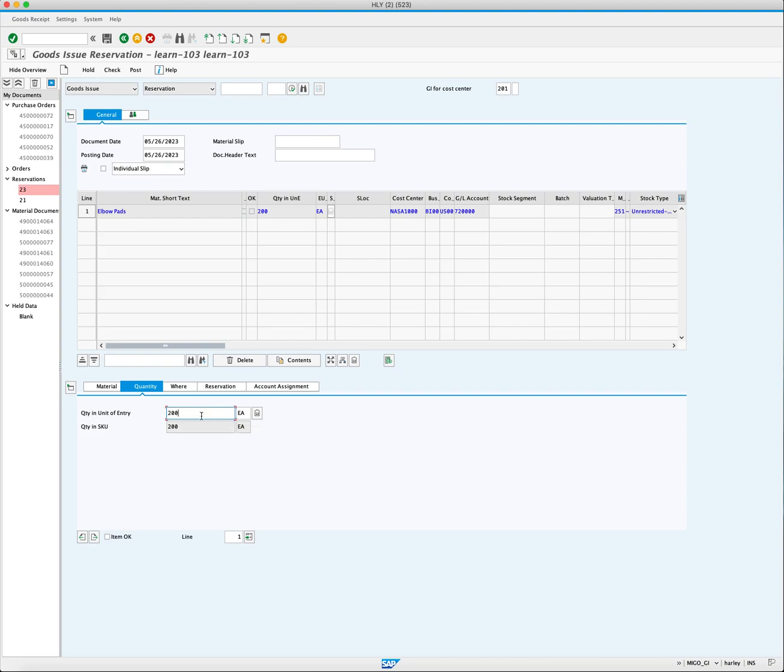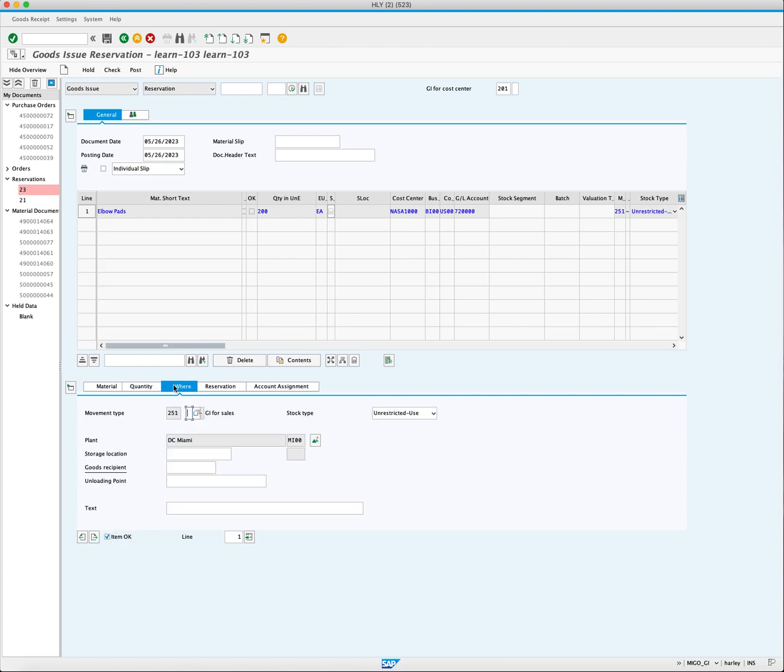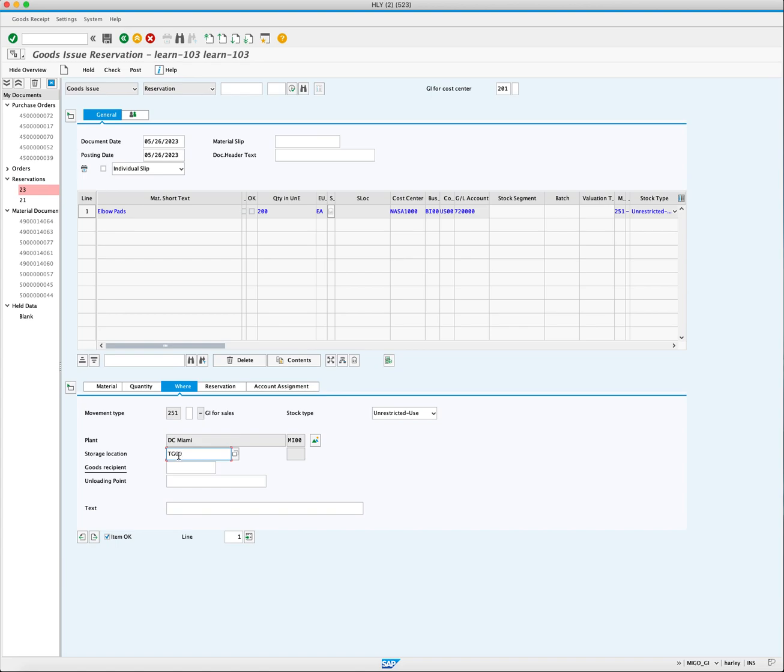You can edit this field if you want to issue a different quantity than the total reservation quantity. Click the Item OK checkbox to indicate that the item is ready to be issued. Move to warehouse tab and enter the storage location TJ00.